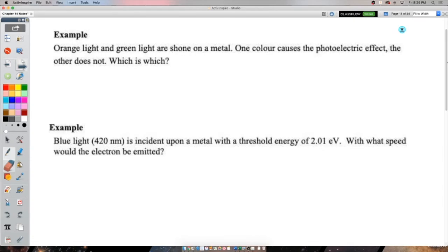Just going through the examples on pages 11 to 20. So orange light and green light are both shone on a metal. One color causes the photoelectric effect and the other does not — which is which?